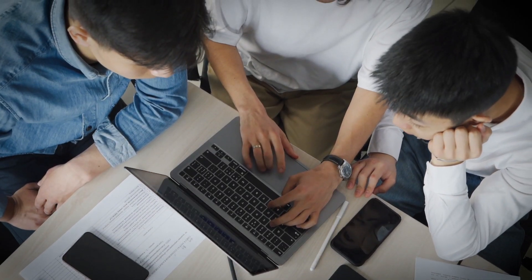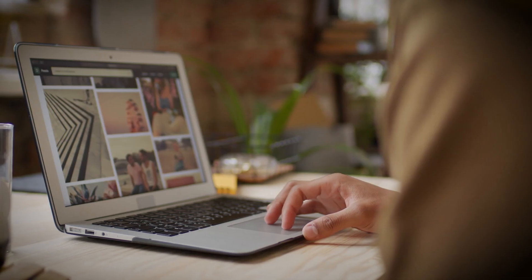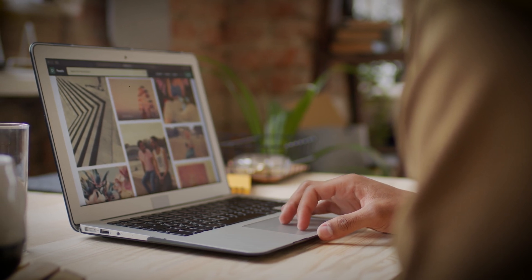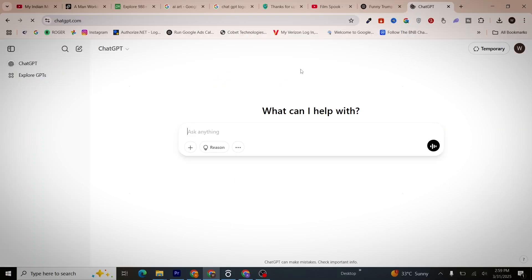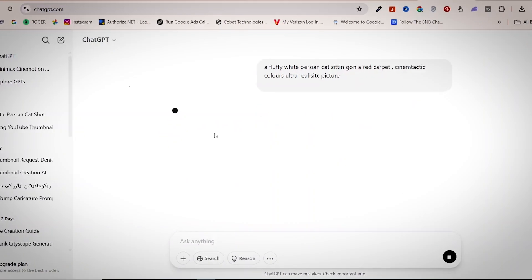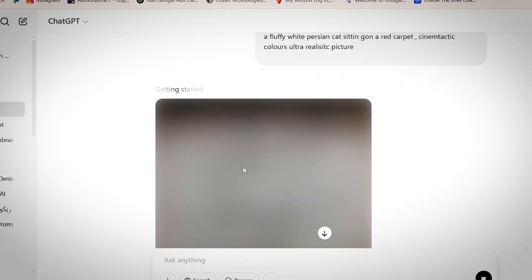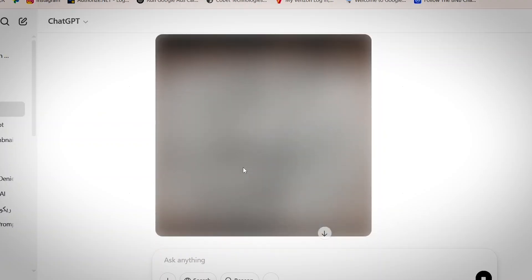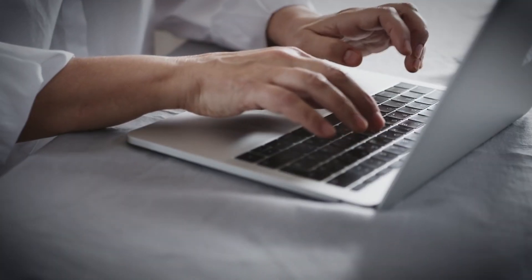Using ChatGPT for image generation is super simple. Here is how: go to ChatGPT, select the image feature, and then type a detailed prompt — and ChatGPT instantly creates an AI-generated image for you.